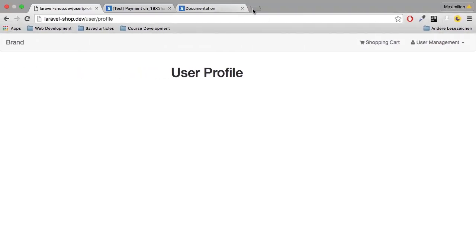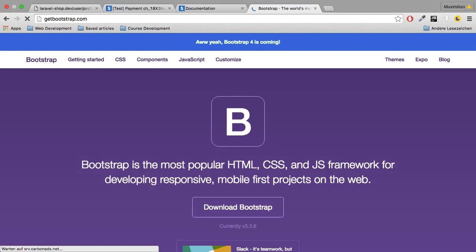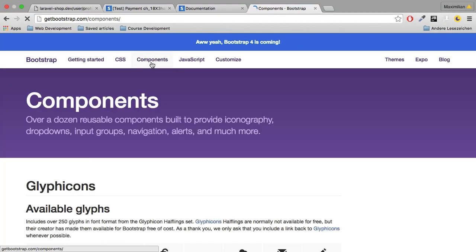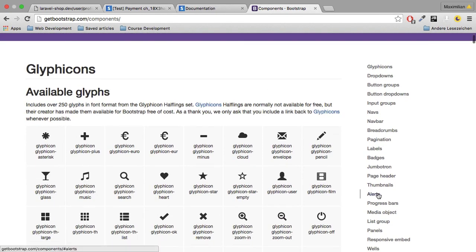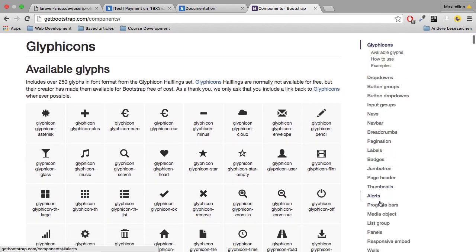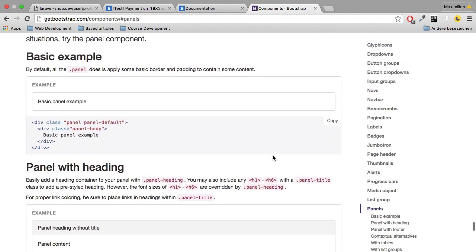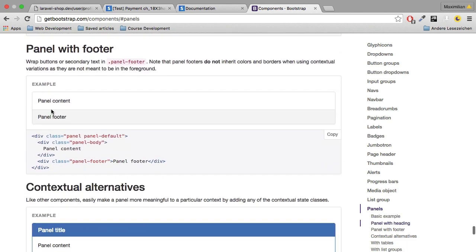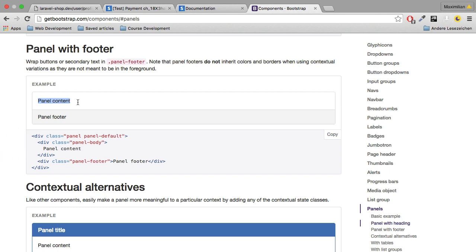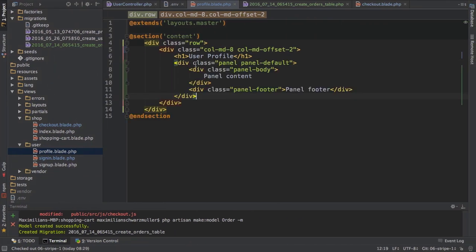What is a Bootstrap panel? Let's have a look at Bootstrap components here, and then here we got the panels. I want to create a panel with a footer because in the content I want to list all the items of an order and in the footer I want to list the total price. So I'm just copying that code. Remember I do use Bootstrap already, so I can just copy the code here like that.